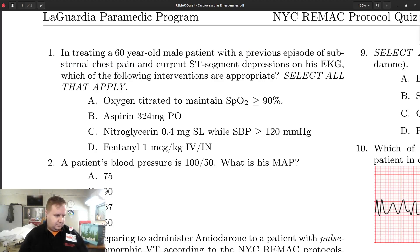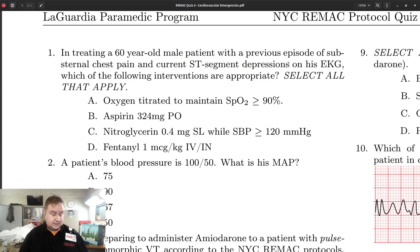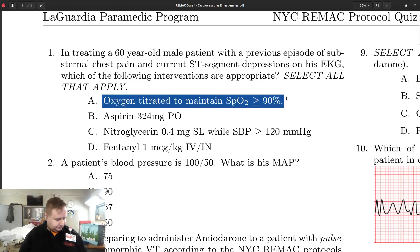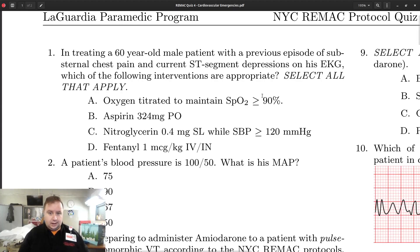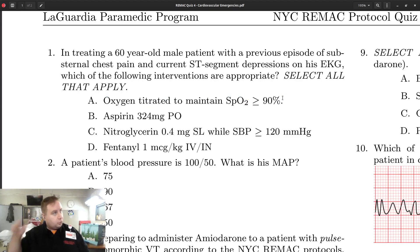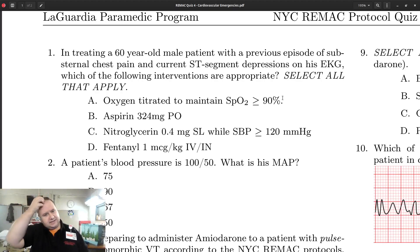He does have current ST depressions on his EKG. We should suspect that something cardiac is going on and treat that, but we do not need to treat pain. O2 titrated to maintain SpO2 — that's appropriate. Current AHA guidelines suggest maintaining SpO2 greater than or equal to 90% in patients with ACS. That's appropriate care.